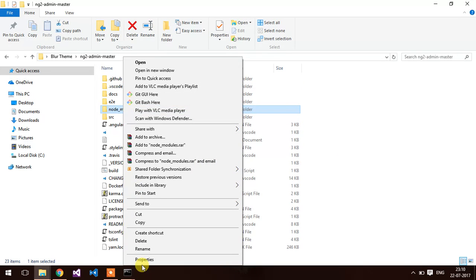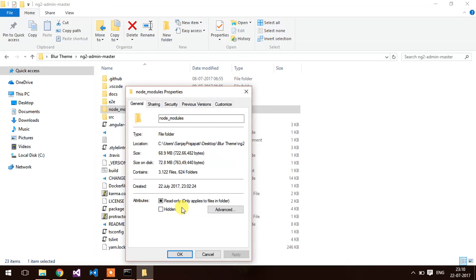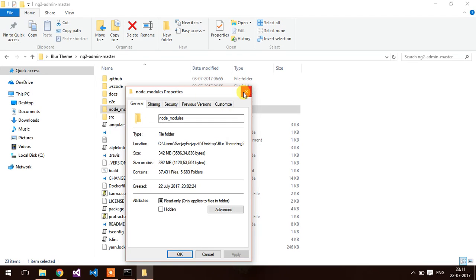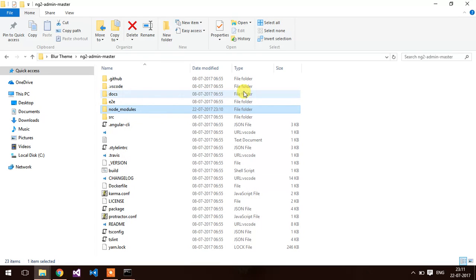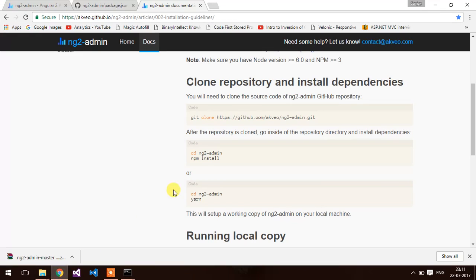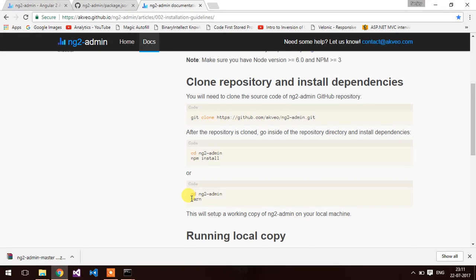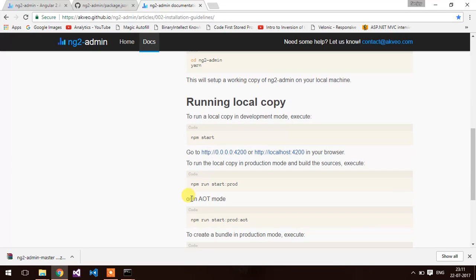Let's check the size of the folder. Now, I am going to try to start the application by using npm start command.